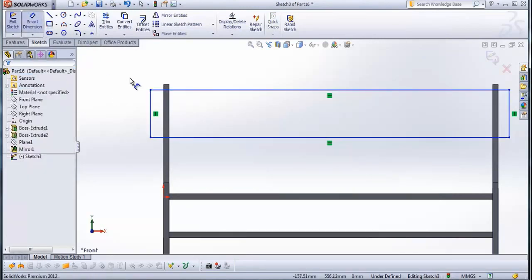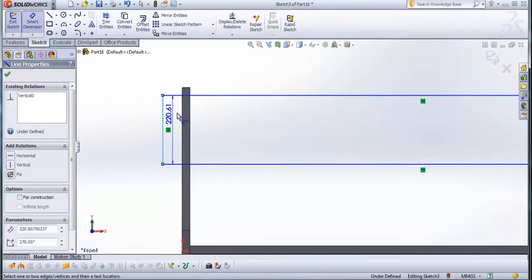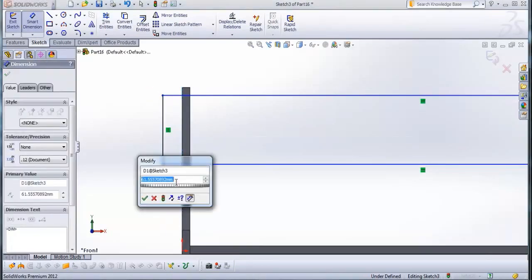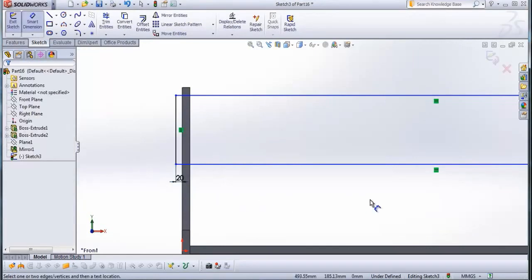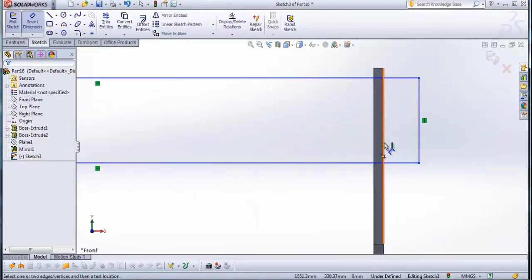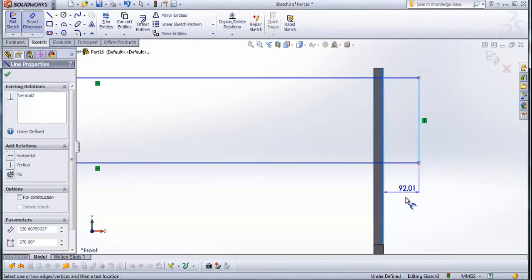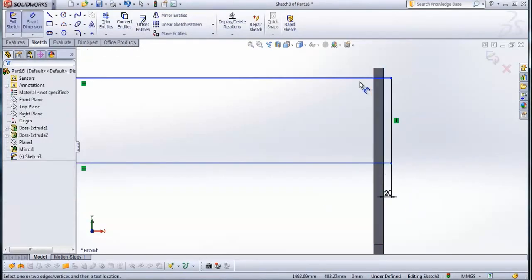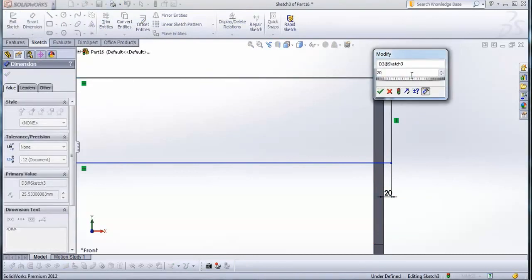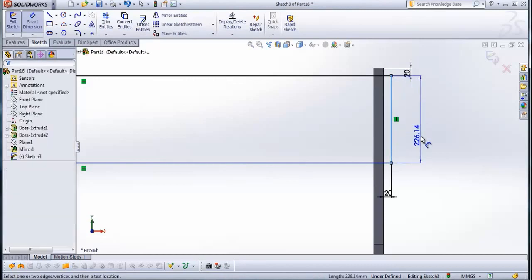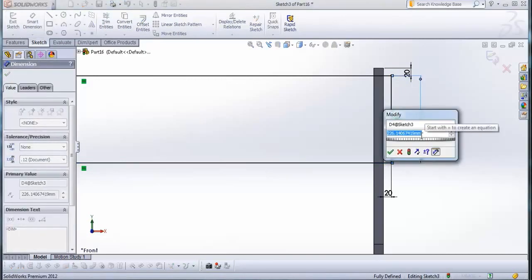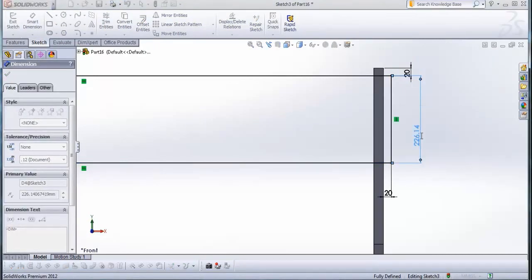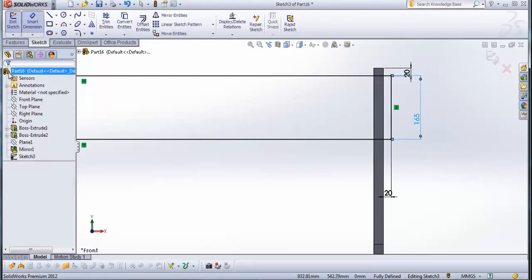And now go to smart dimension. We will give it some dimensions. From this line to this line here, type 20 mm. From this line to this line here, also type 20 mm. From this one to this one, type 20 mm. This line here will be 165 mm. Check this.